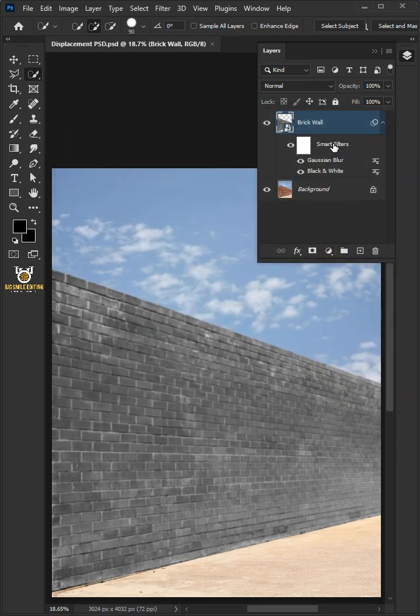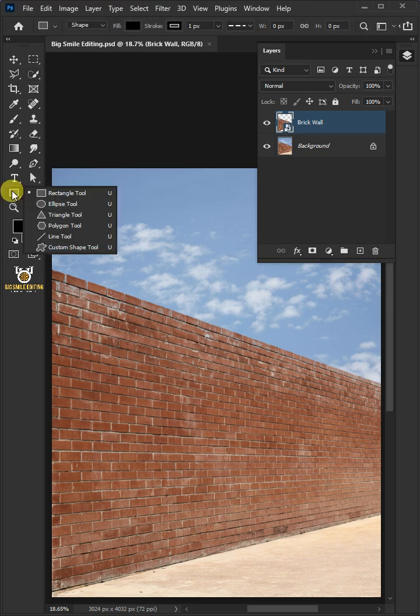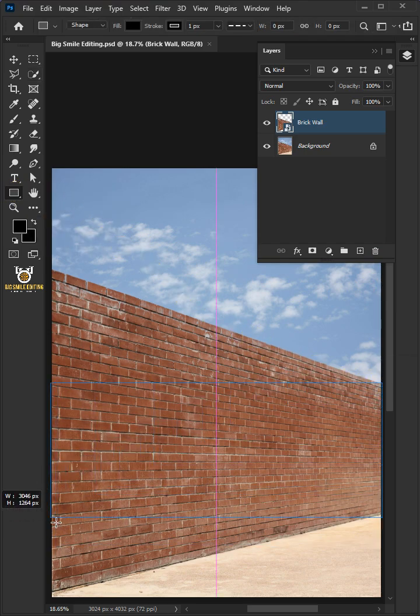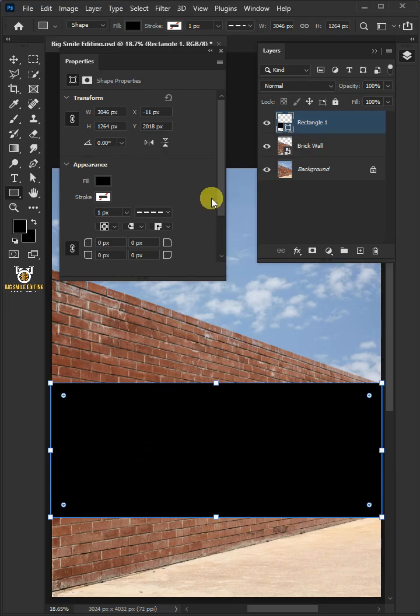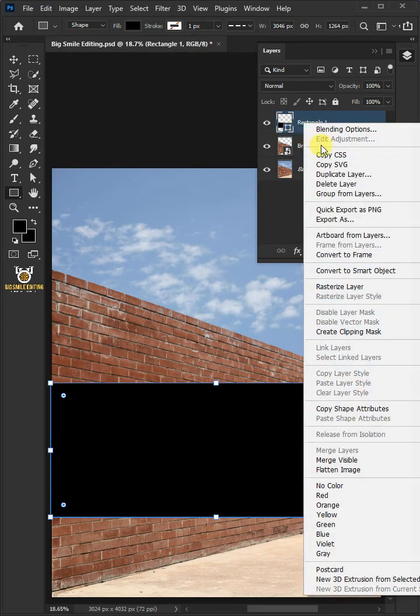Now delete this smart filters. Then from the toolbar, select the rectangle tool and click and drag to draw a rectangle.